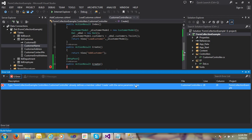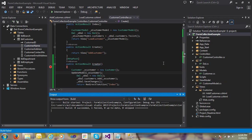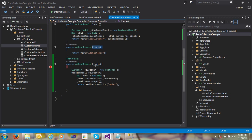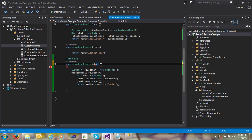The error is called 'Create with the same parameter type'. You can see we have two actions here - both are named 'Create' with no parameters. So I need to change the name of one action. I'll rename it to 'AddCustomer'.